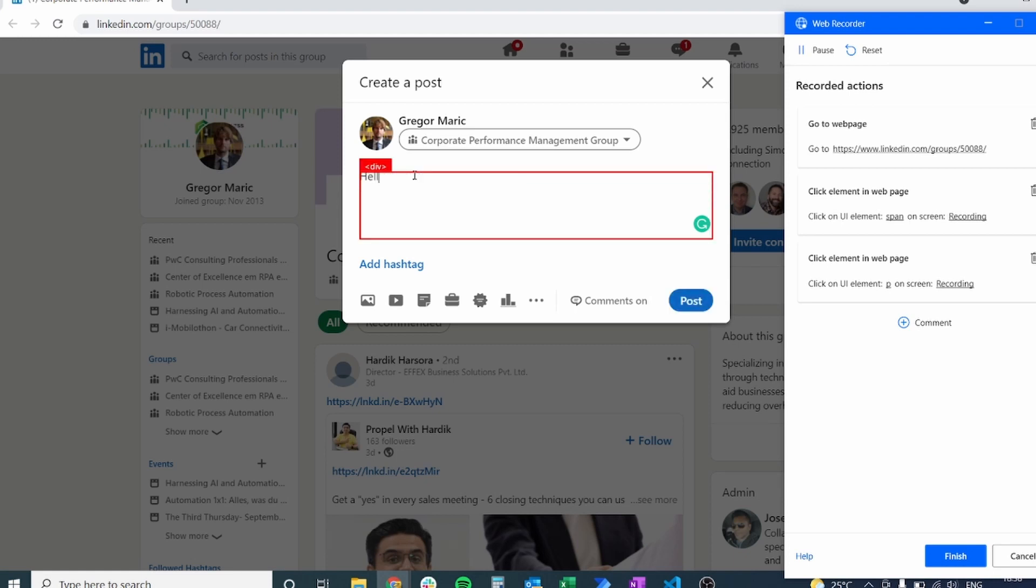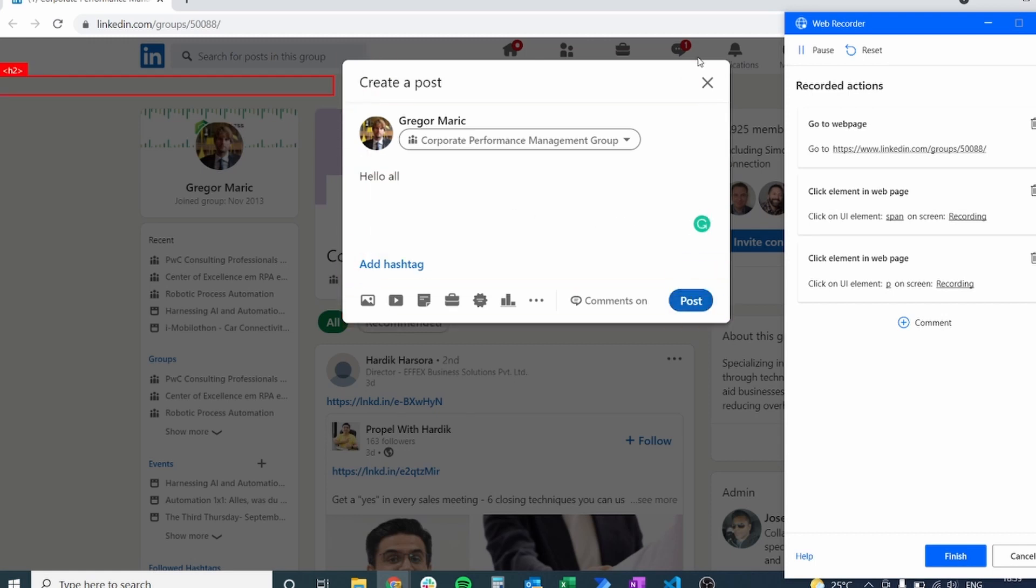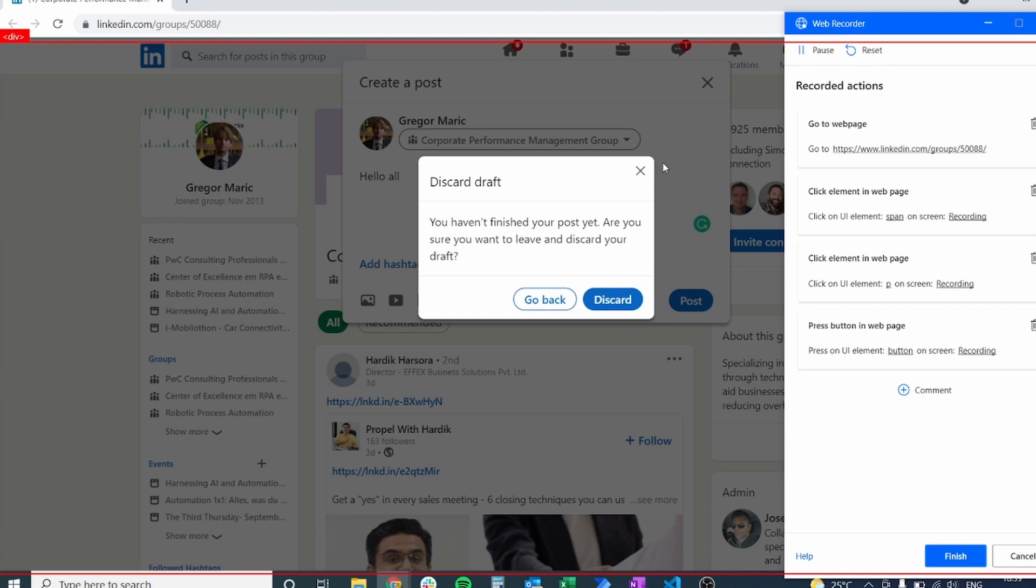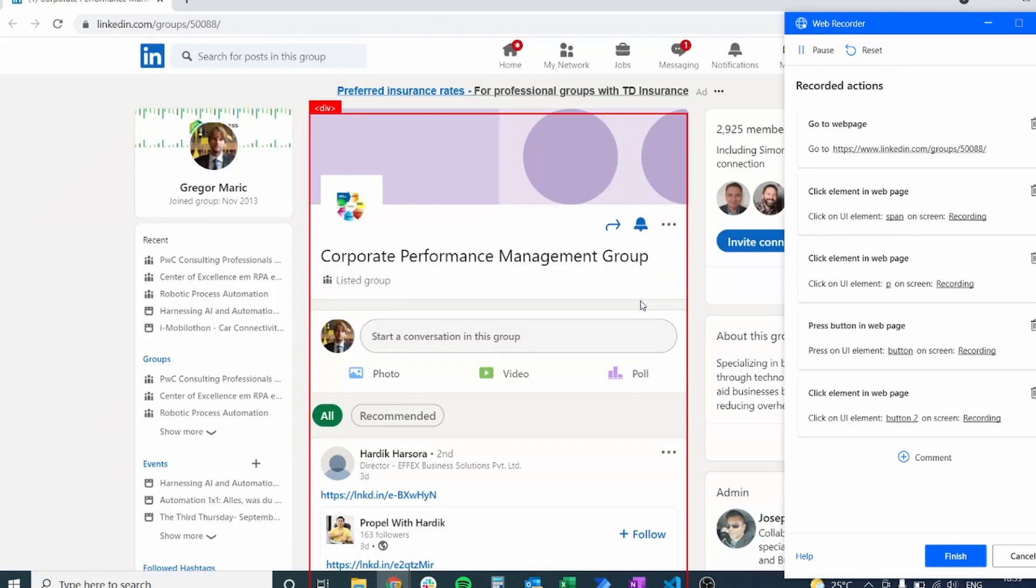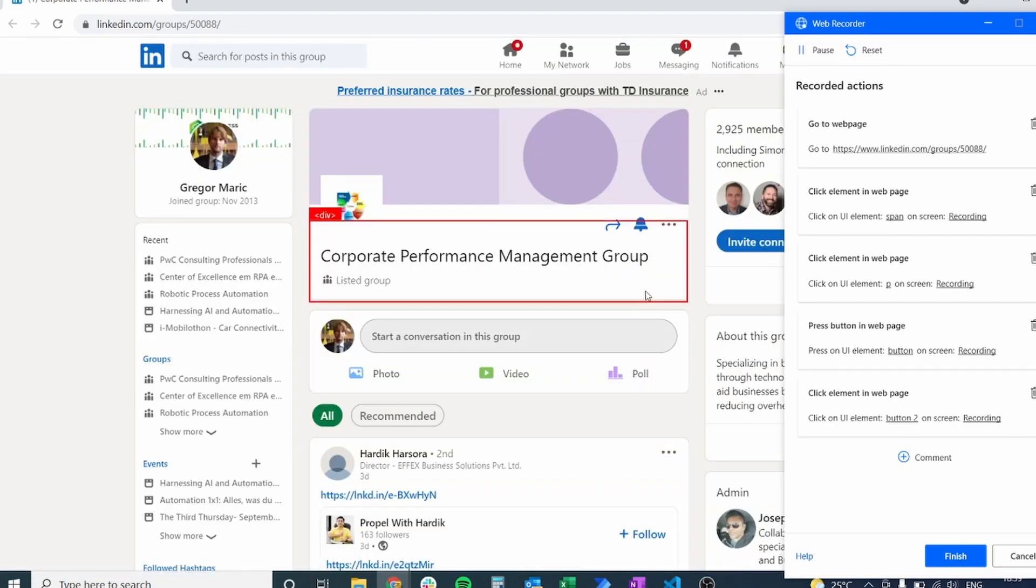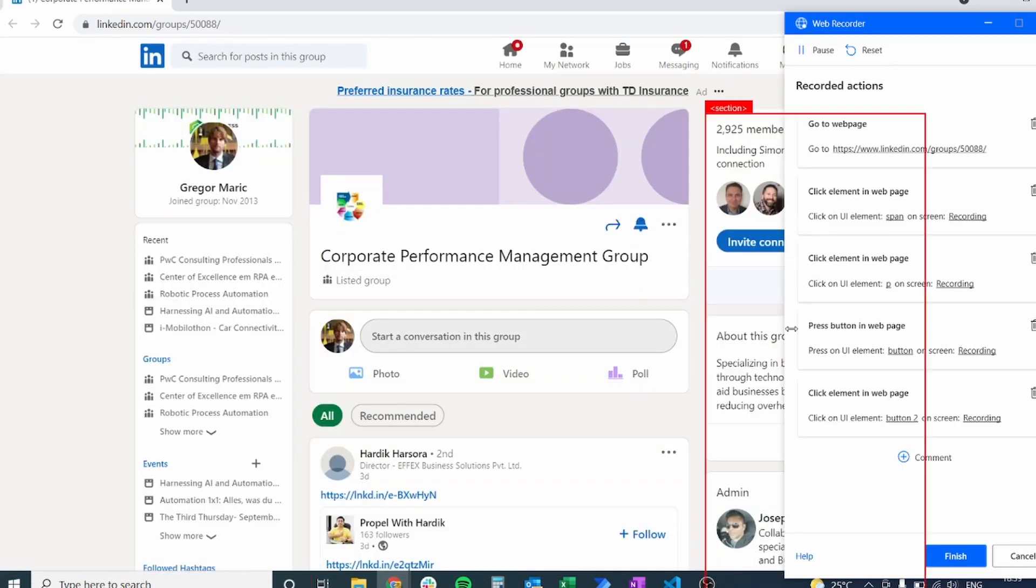Let's write some sample text just to see what this is going to look like and then we should post this message. So right now I'm not going to post it just to test this process and see if it works. So let's discard the message so far and let's click finish.